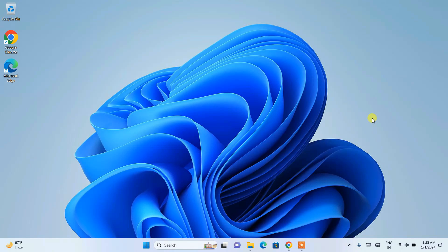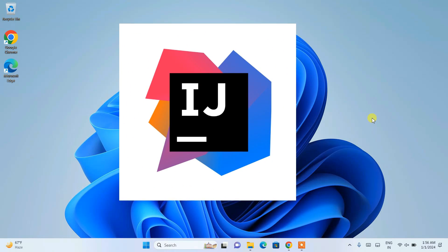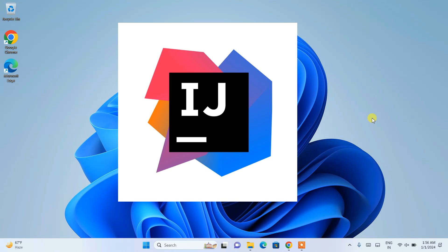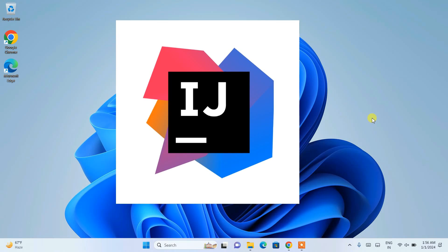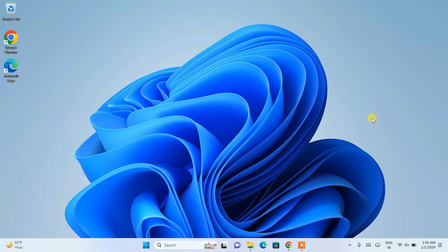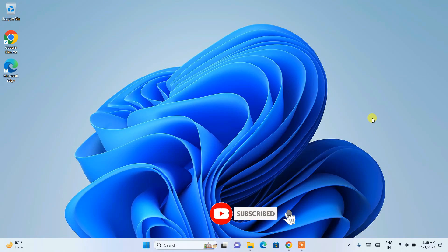Hello everyone, I welcome you all to GeekyScript. First of all, a very happy new year to all of you. Today in this video, I am going to talk about how to install the latest version of IntelliJ IDEA on a Windows operating system. And after that, I am also going to show you how you can easily run a simple Hello World Java program on IntelliJ IDEA. So do watch the video till the end.